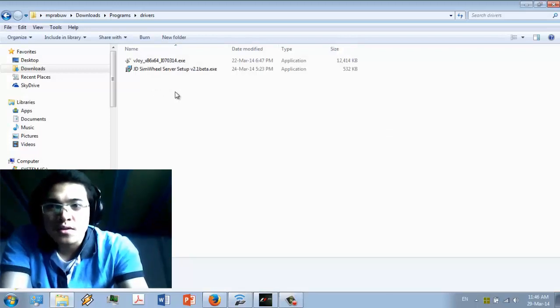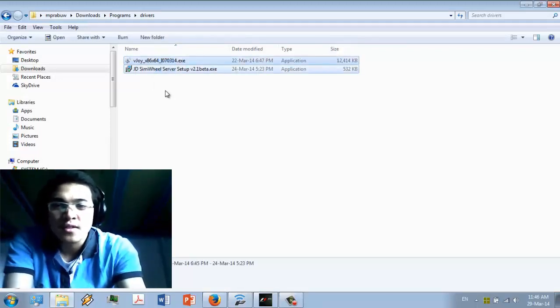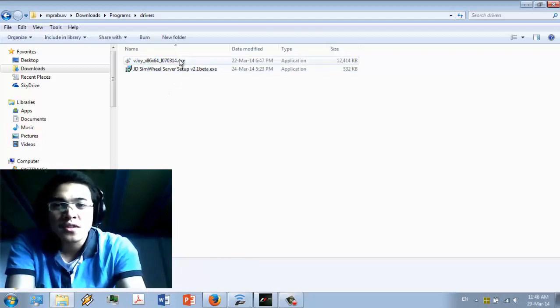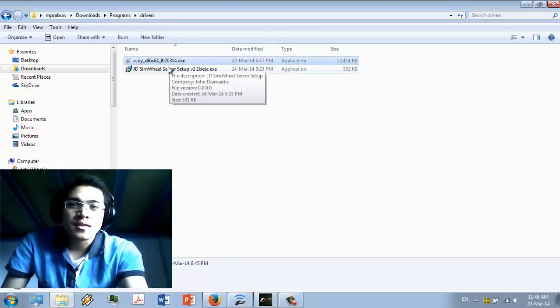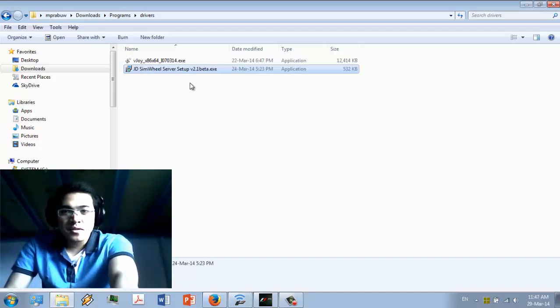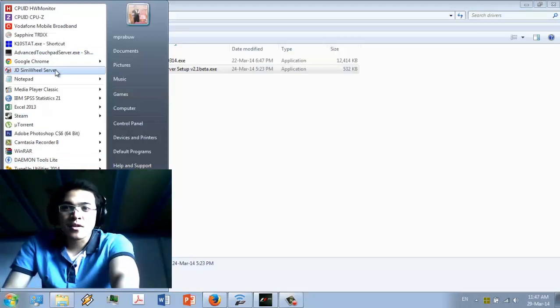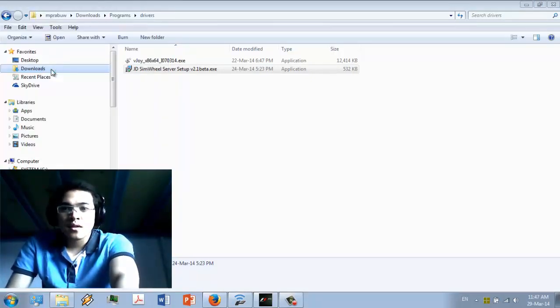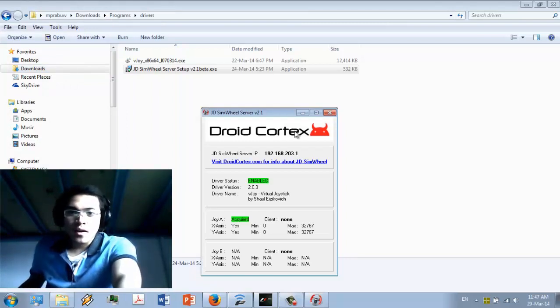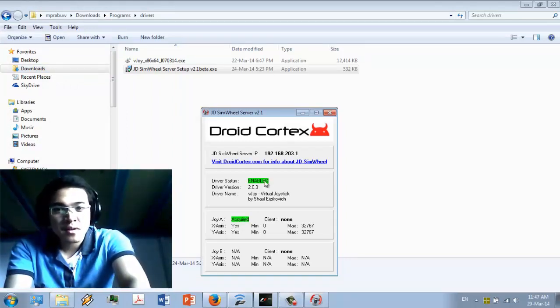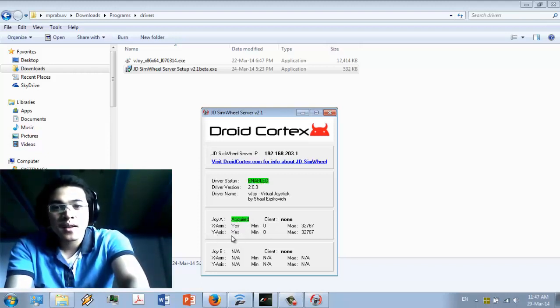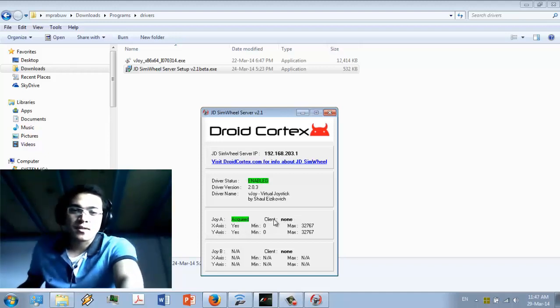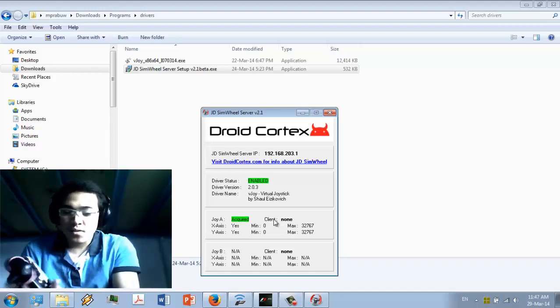These are the two programs that you have to install on your computer. First, you have to install the FreePIE driver, and then the SimWheel server. After you install both of them, you can just run the GD SimWheel server. Make sure that everything is green, enabled, and not required, and the X axis or Y axis is yes. Right now the client is still unknown because I haven't opened the application yet.